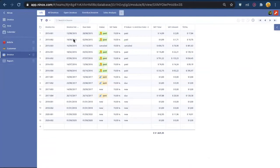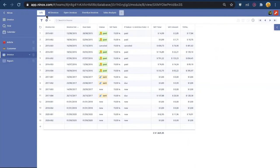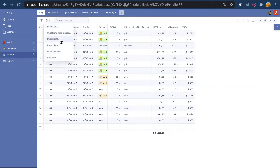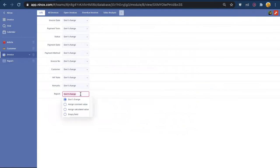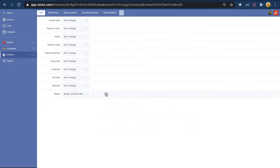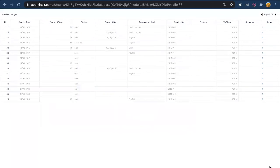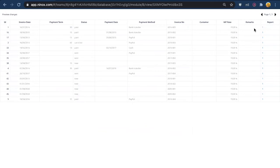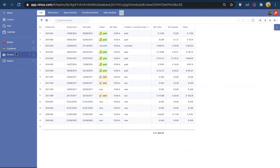In order to do that we go back to the invoice table, go to update multiple records and in records we put assign constant value one. This means that all the invoices that are here are going to be linked to this one record in the report table.